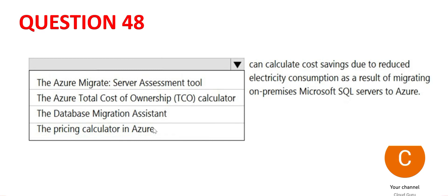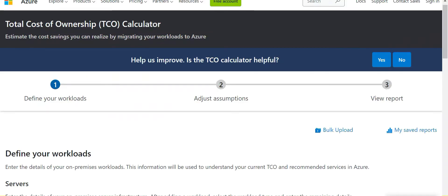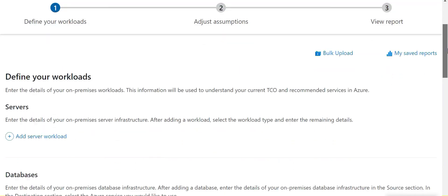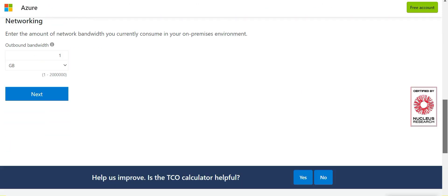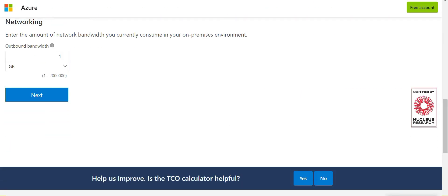Which tool you will use here? So we will use TCO calculator. This is a TCO calculator. You can define your workloads. You can choose database, storage and so on and keep doing next. Finally, we arrive at a cost. So this is the right answer for me.